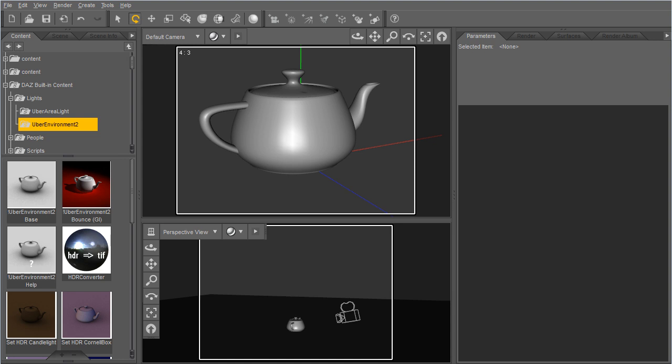Hey, so this is a quick run through of the basic features of Uber Environment 2 available with Daz Studio 3 Advanced.